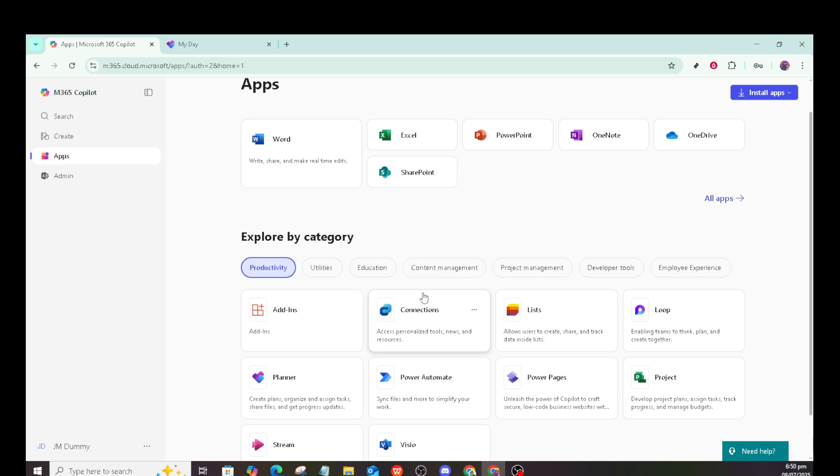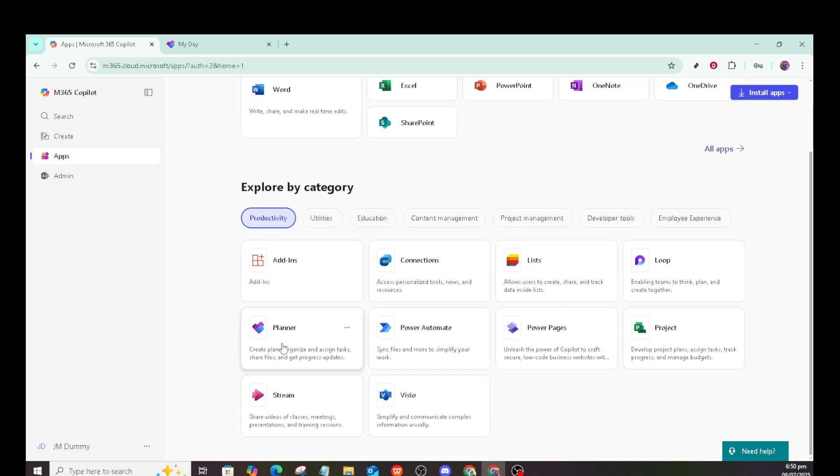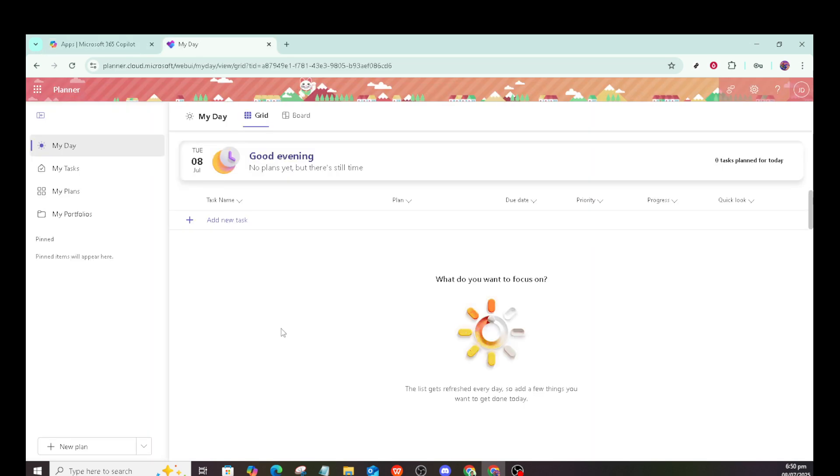After logging in, navigate to Microsoft Planner. You can find it among your apps when you're logged into Microsoft 365. Planner is specifically designed to help manage tasks for your projects, so it's a crucial tool for team collaboration and individual task management.